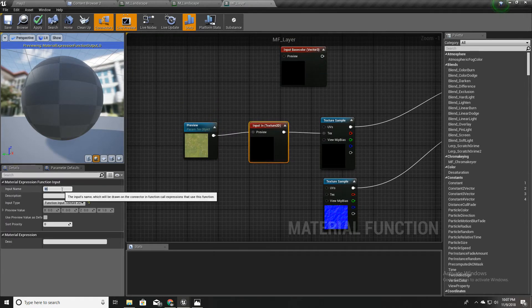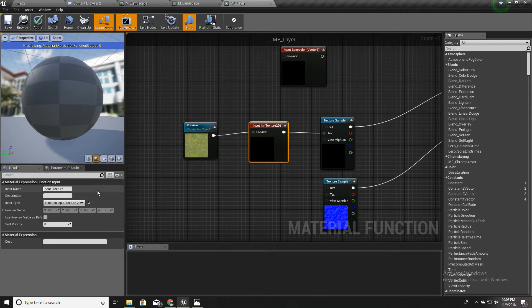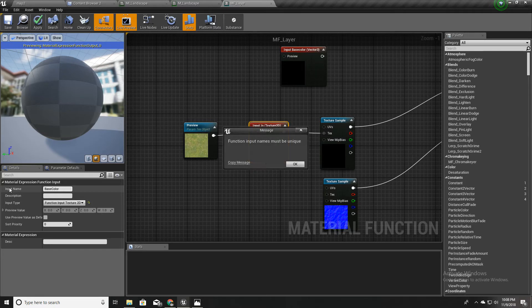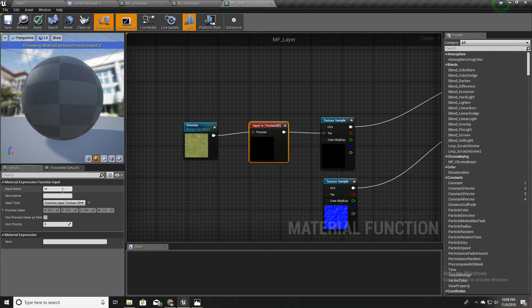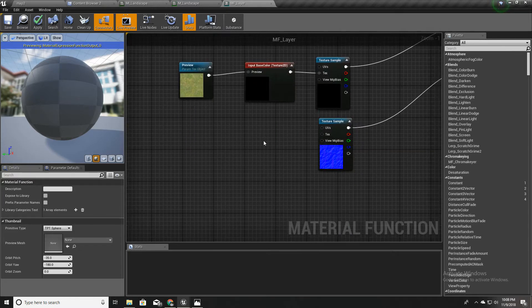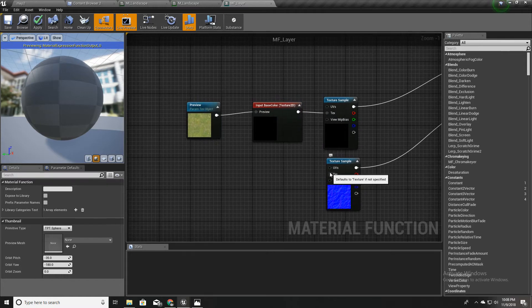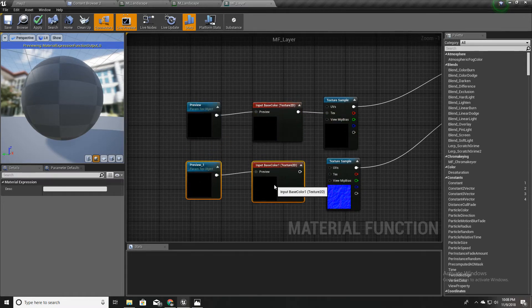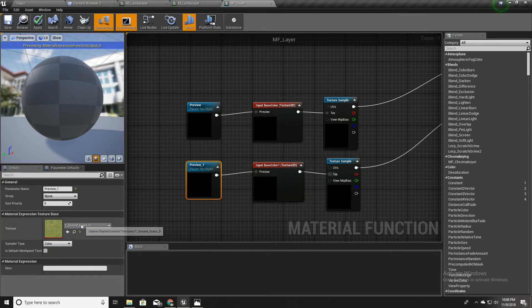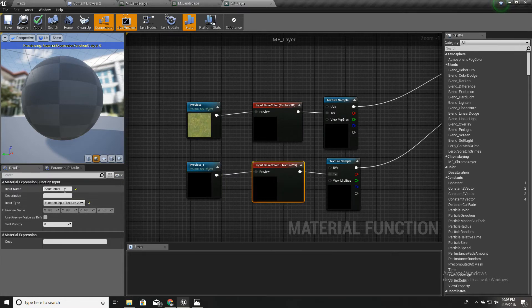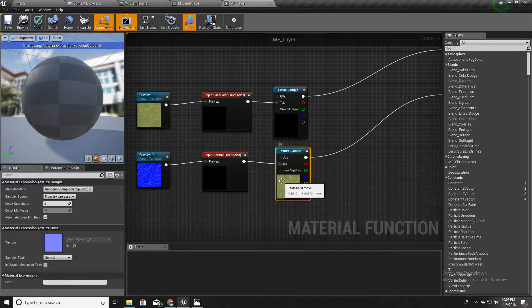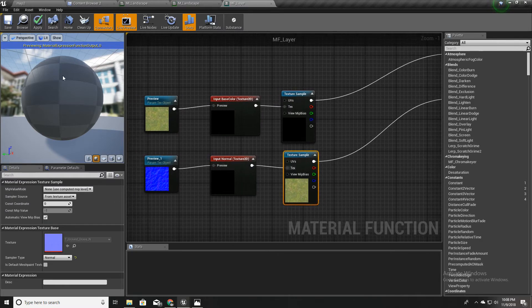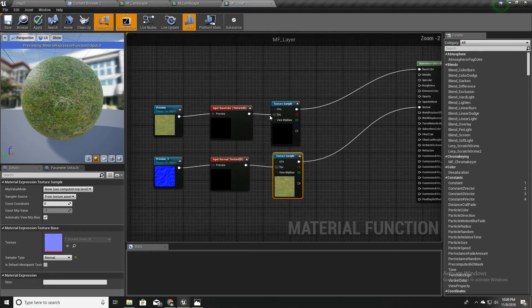I'll call this input 'Base Texture Colour' and the normal input 'Normal.' So now we have named both function inputs appropriately.